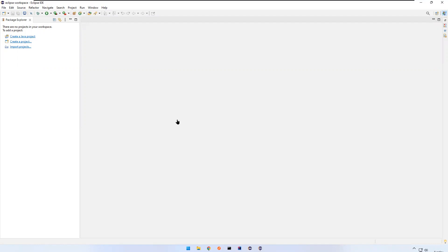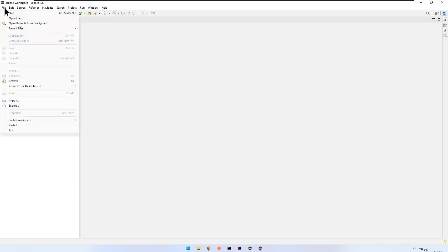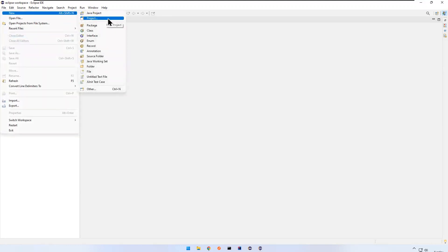In this video we will talk about how to create a Gradle project in Eclipse. I open my Eclipse here. To create a Gradle project, if it's the first time you're opening Eclipse you do not have any other projects, you can see on the left side options like 'create a Java project', 'create a project', 'import project'. Otherwise, if you already have projects, go to File > New > Project.